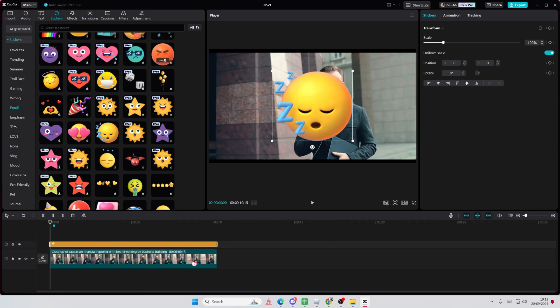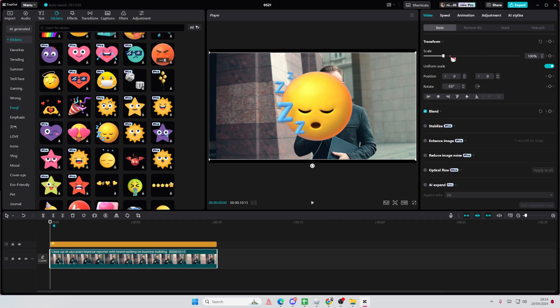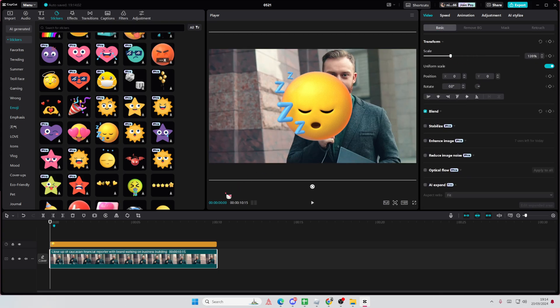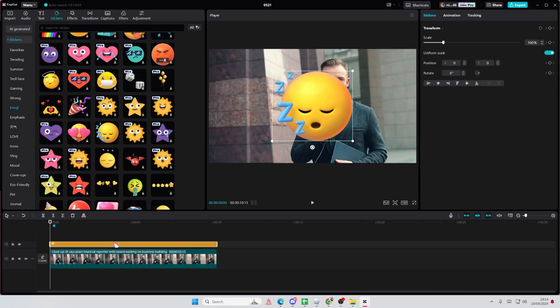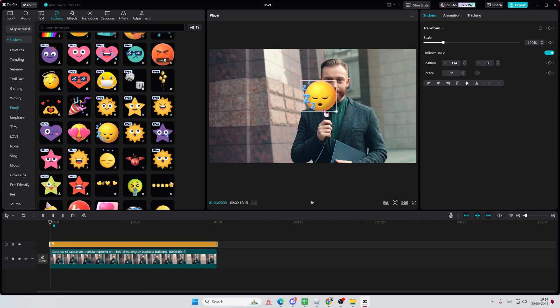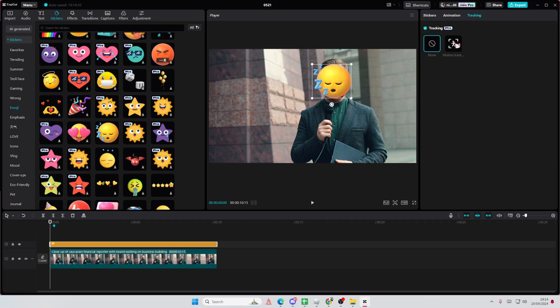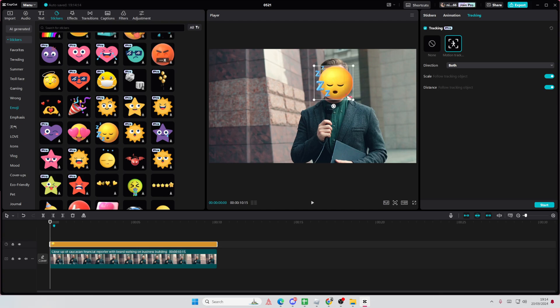So, you can do it manually using keyframes, but this is just way easier. Select the sticker, place it on his face, go to tracking, motion tracking, and select the person's face.